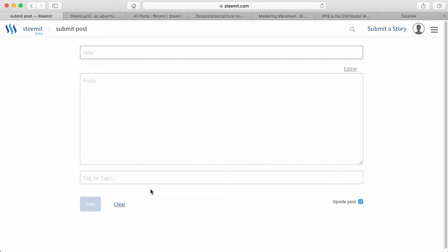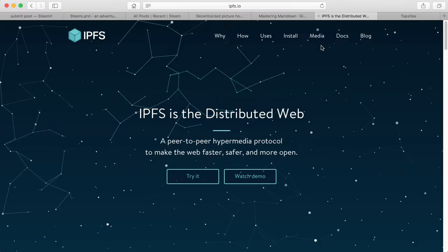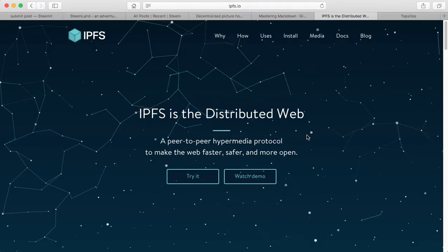It's the Interplanetary File System. Let me open the website first. It's a peer-to-peer hypermedia protocol to make the web faster, safer and more open.